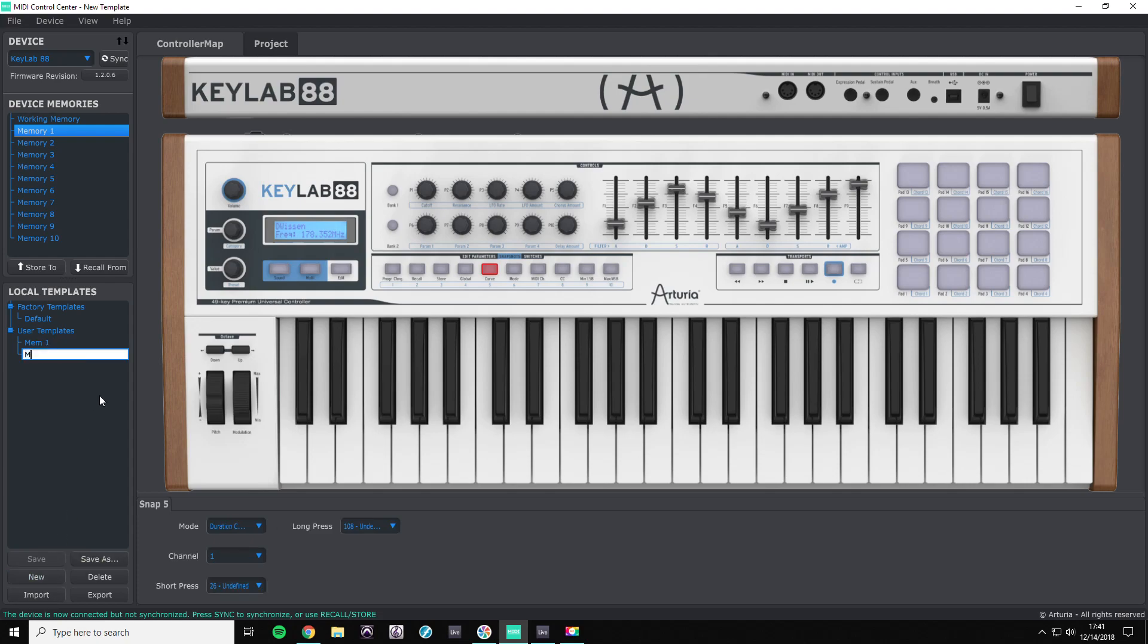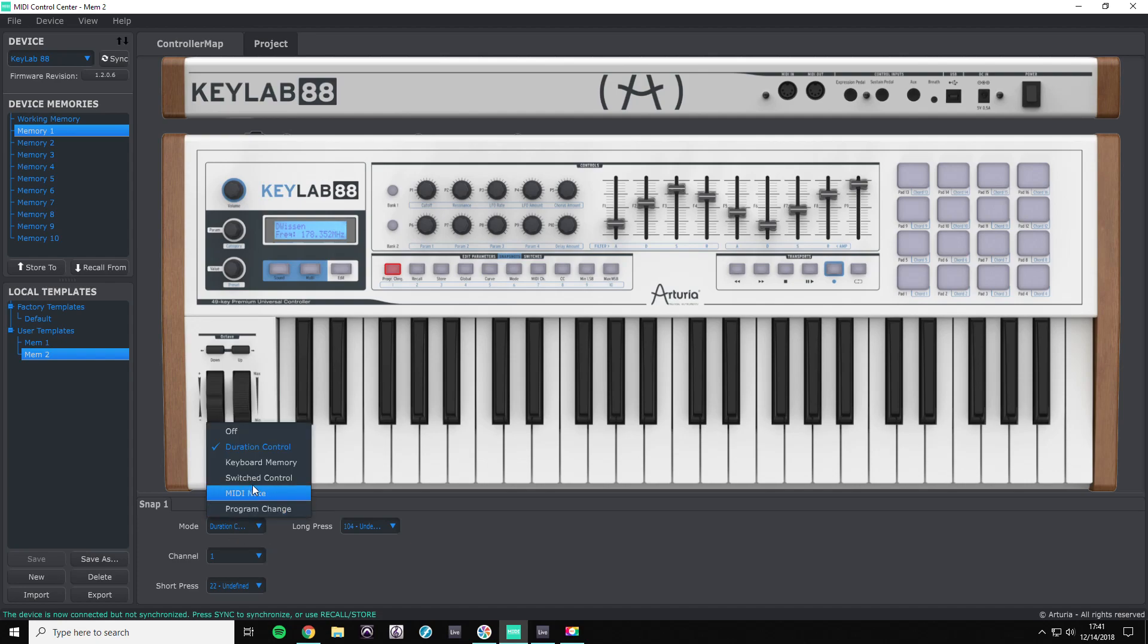So what we're going to do now is create a new template, memory number two, and we're going to do the same thing: keyboard memory one.